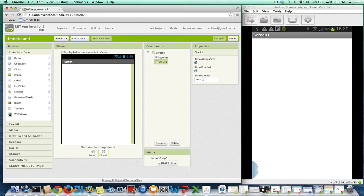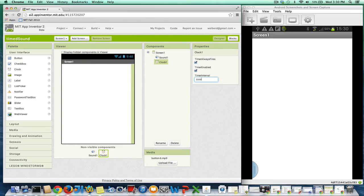And there's this timer interval property, and I'm going to set it to 3,000 for the clock. And it's in milliseconds, so 3,000 means three seconds because a millisecond is one one-thousandth of a second. So I'm going to set that to 3,000.